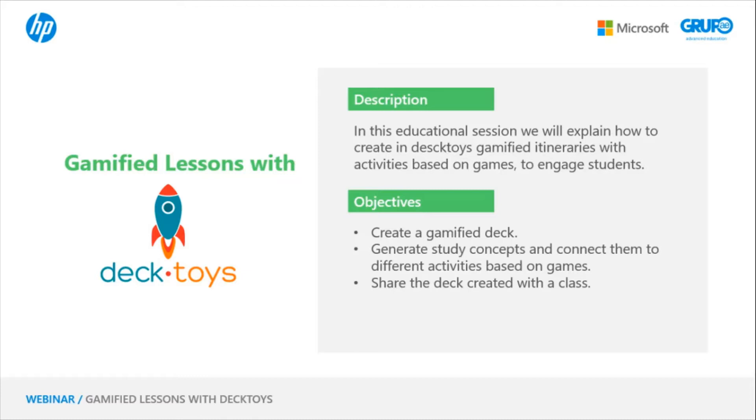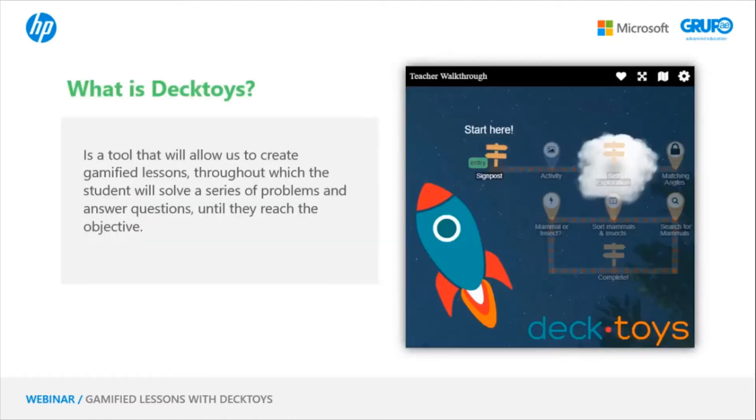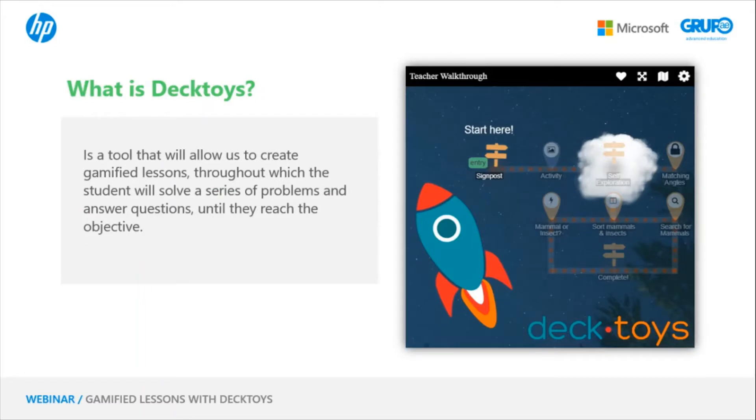Before starting the practical part, it is important that we know what Decktoys is. Decktoys is a tool that will allow us to create gamified activities, routes, and paths throughout which the student will solve a series of problems and answer questions to pass a series of tests until they reach the objective.